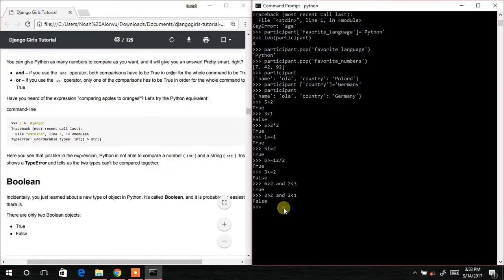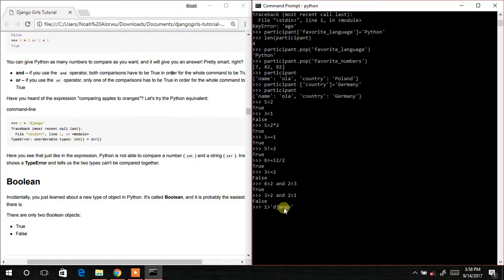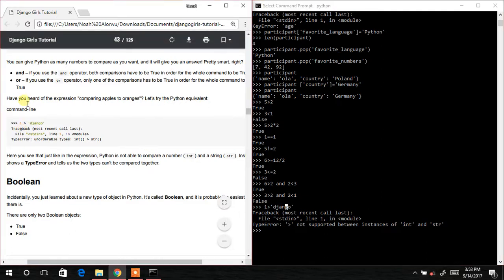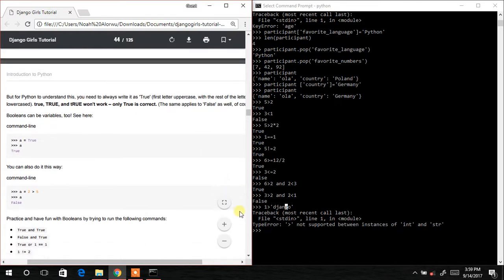Let's try one that will give an error: 1 < 'jungle'. This produces an error because 'jungle' is a string, not an integer, so we can't compare whether 1 is greater than 'jungle'. This introduces us to booleans — a boolean is a True or False statement.